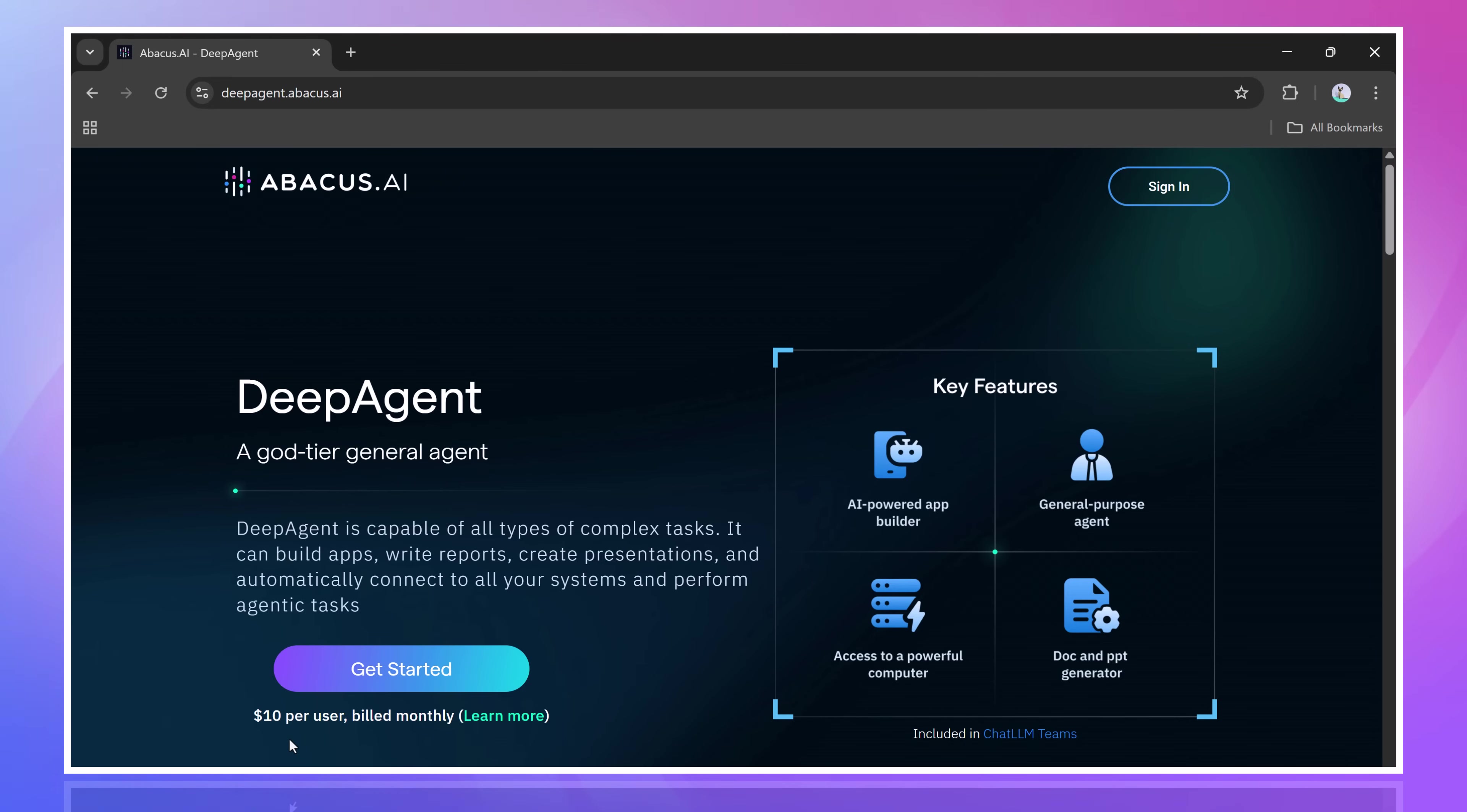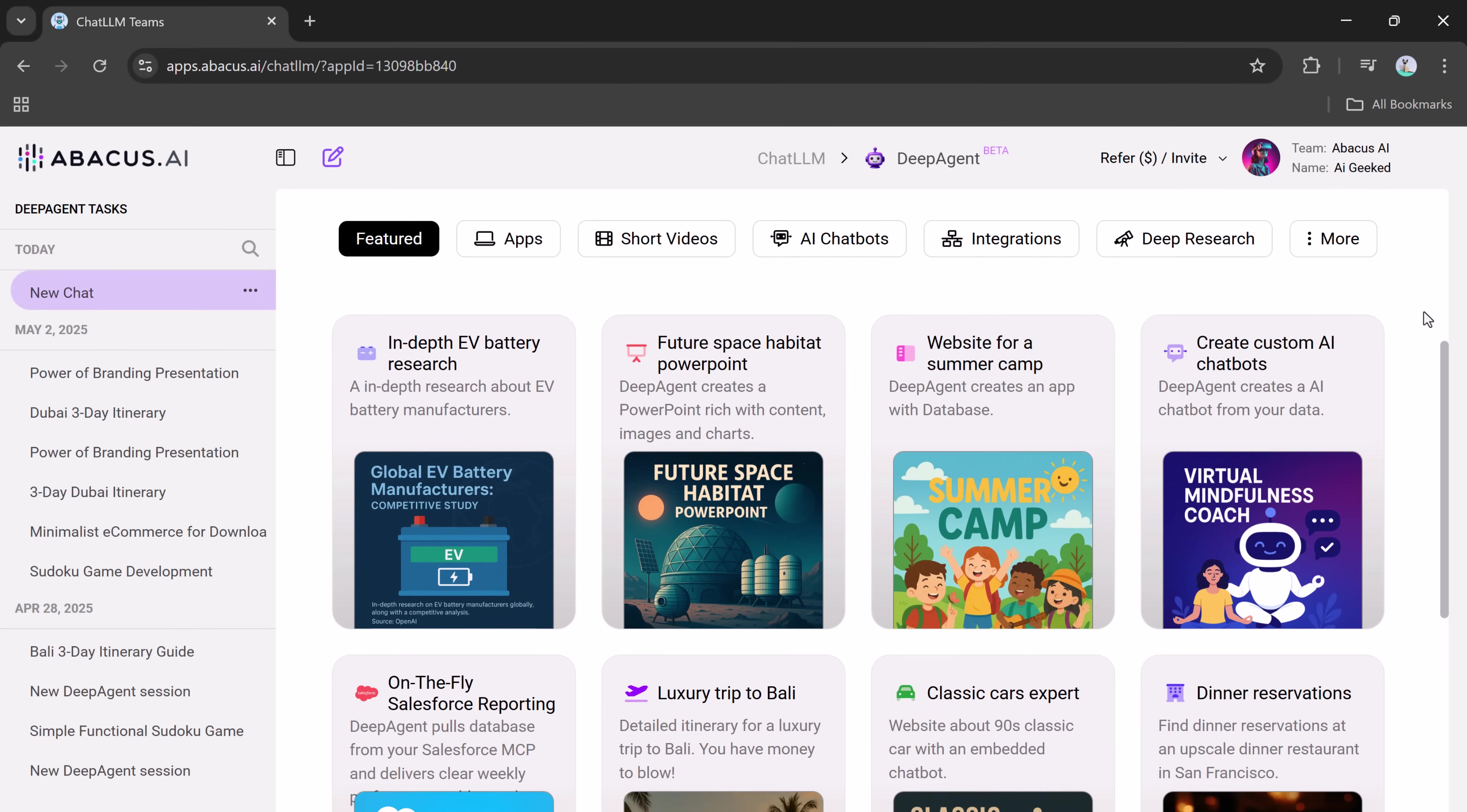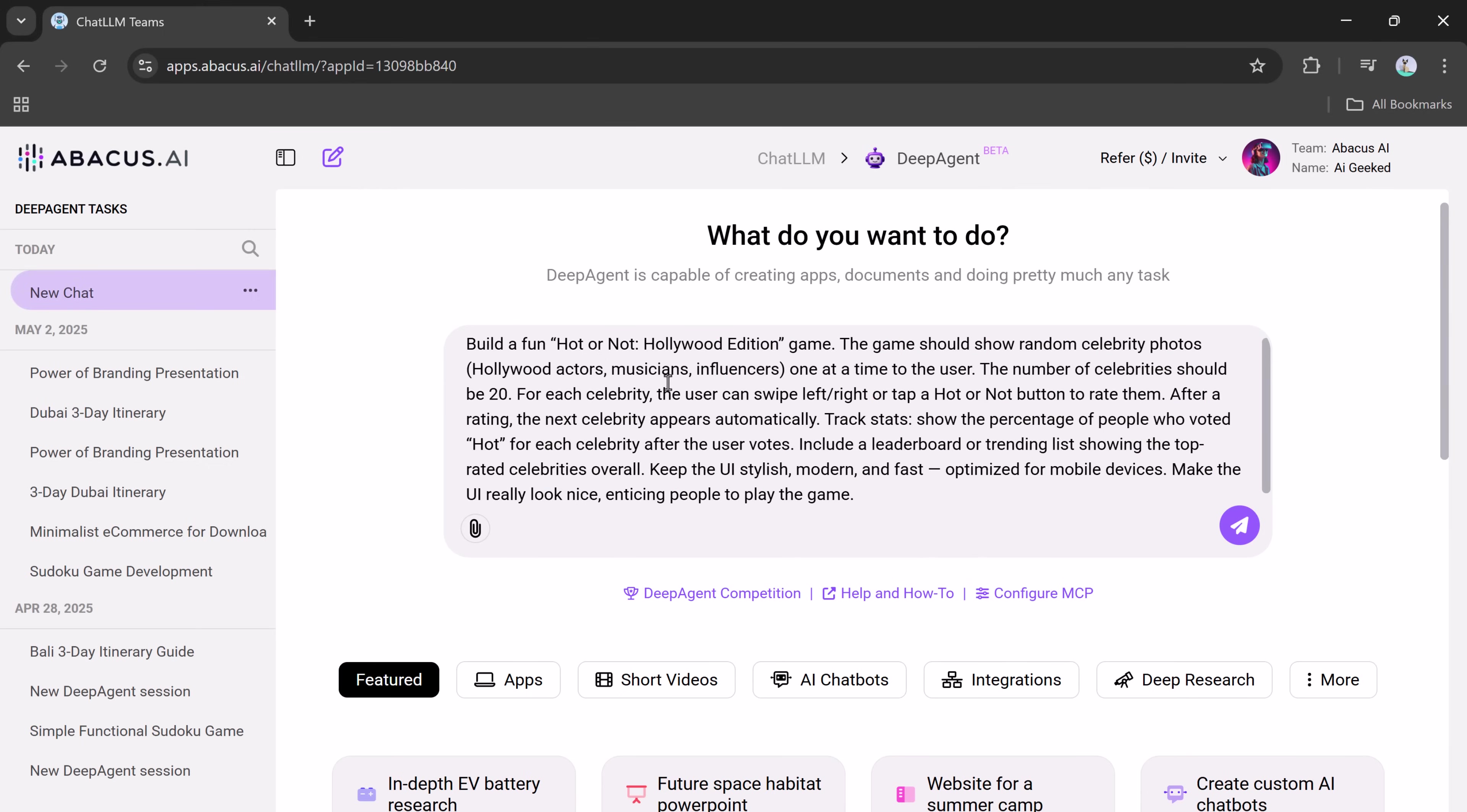To begin, let's log into DeepAgent. Once you're inside, you'll see an intuitive and simple interface ready for your instructions. Today, we're going to build a game called Hot or Not, Hollywood Edition. Here's the prompt I'm going to give it.